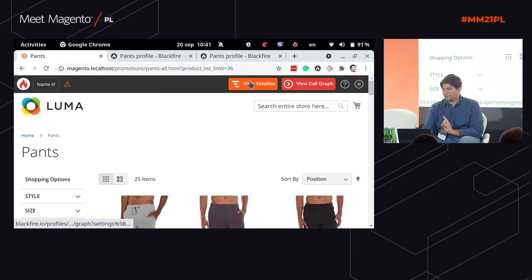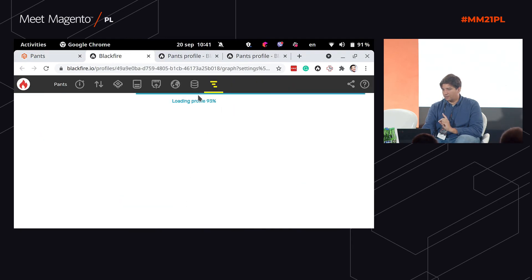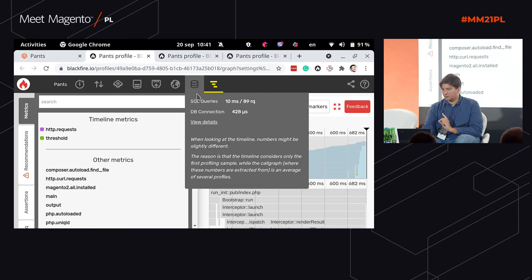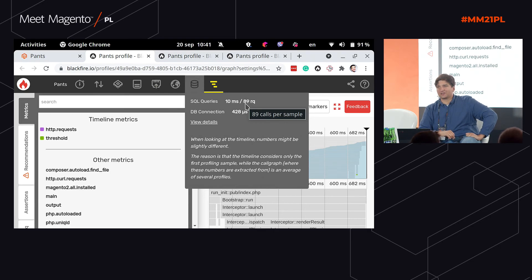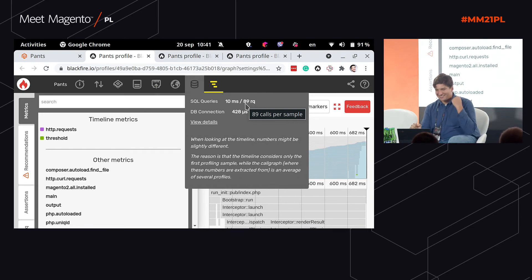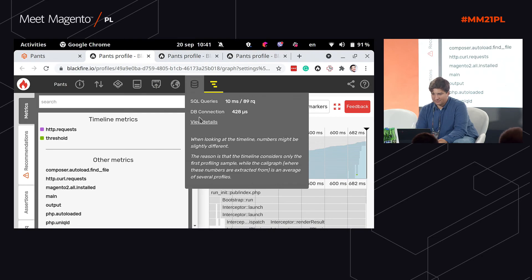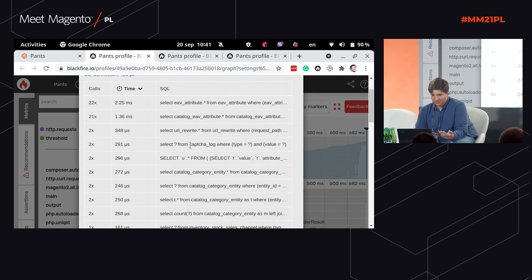Here we are. Let's look at the timeline and database. How many database queries? 89! Did we achieve below 90 database queries on a category page? Yes — that's the result we were aiming for. And it's quite good. There's still some stuff left to optimize, like two parts from the EAV module rather than the catalog module.